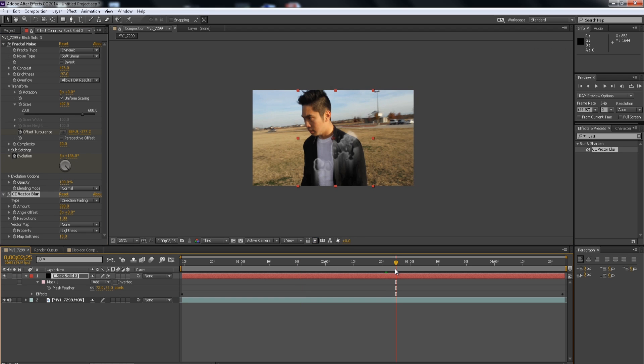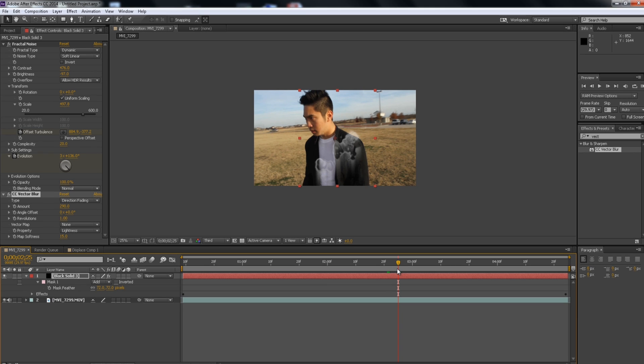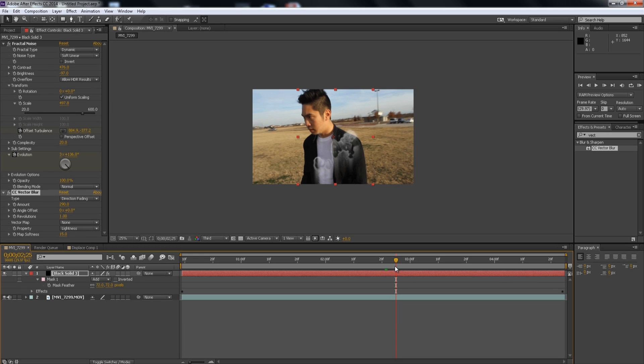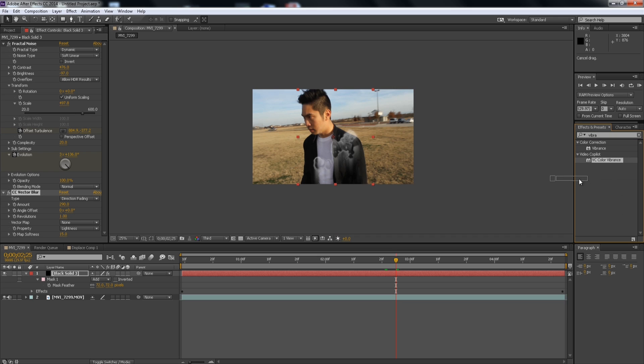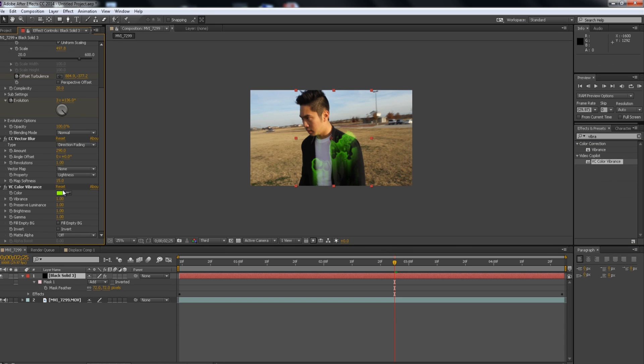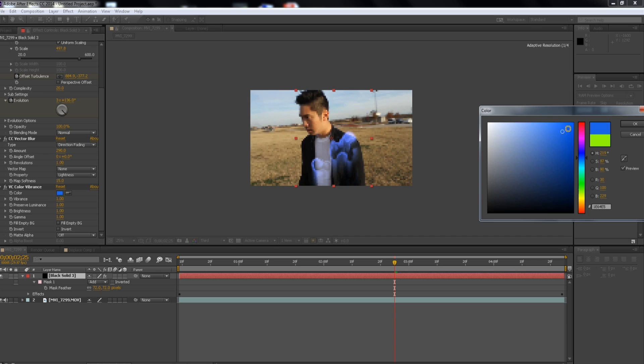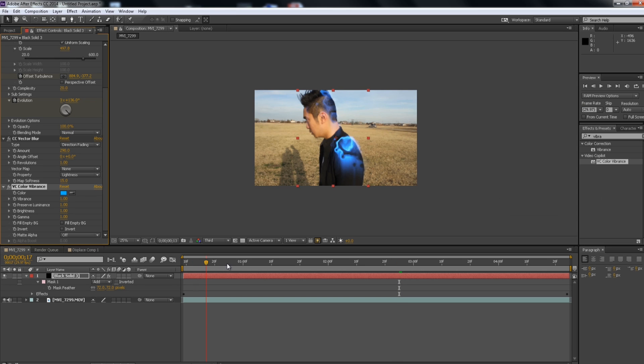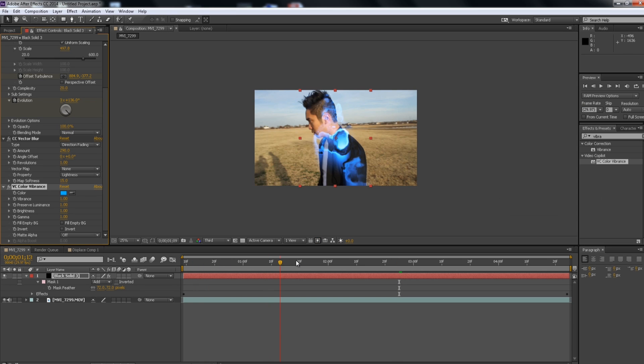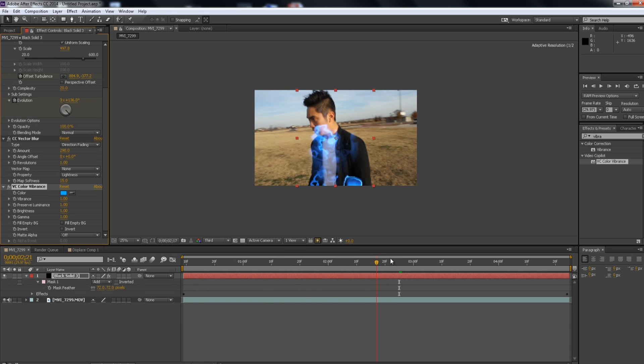And to change the color of the aura, I'll be using like a video copilot's color vibrance plugin. And Looking For Us is completely free. So I'll have the link down the description. I'm just going to add that to it. So I'll use the color vibrance. And I'm going to change it to a blue color. I mean, you can change it to whatever color you want. And I'm going to make it like a light blue or something. There we go.